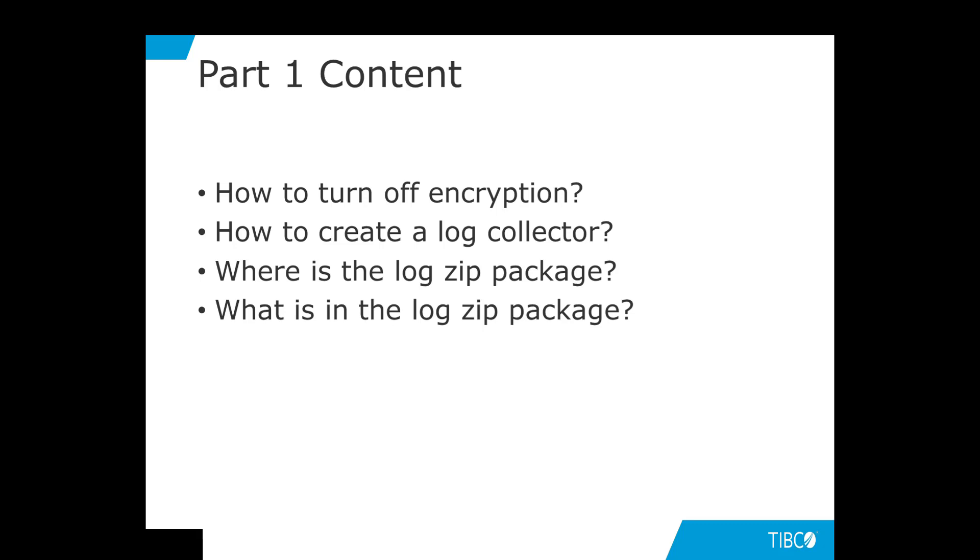In part 2, we will dive into more details on encryption, decryption, data snapshot, and verbosity.